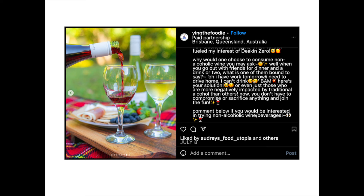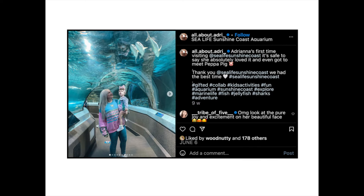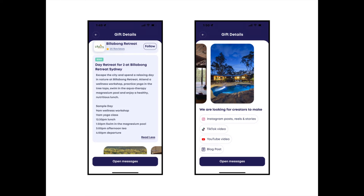Here are some businesses that have used Gifted — I'm always looking at who uses it. Sea Life Sunshine Coast put an ad on Gifted. Billabong Retreat — I've been there, it's beautiful — offered two nights and had influencers come. I always keep an eye on which hotels are offering free experiences and then check their Instagram to see what was created. It creates quite the buzz, and if you want free content, it's a great way to get it.